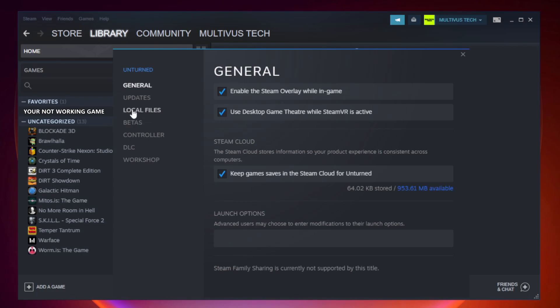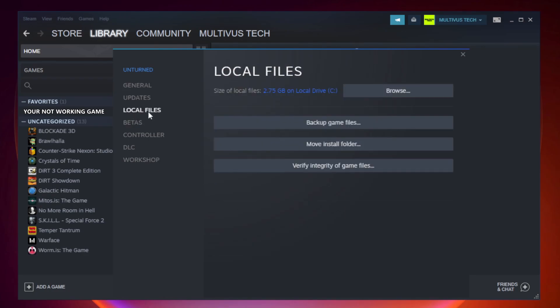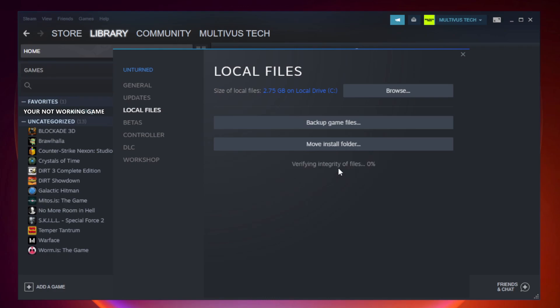Click local files. Click verify integrity of game files. Wait. After complete, click browse.